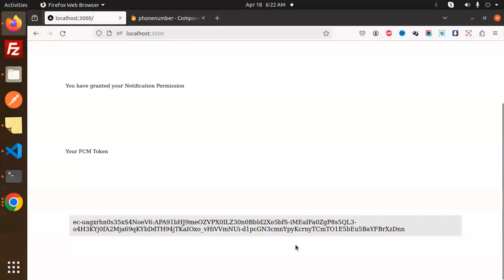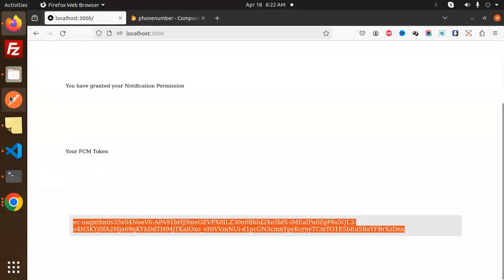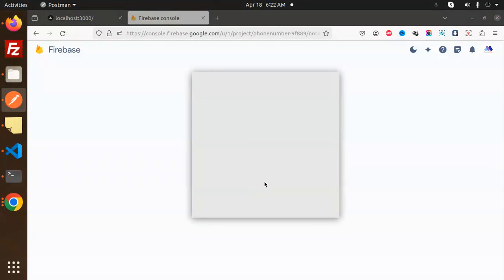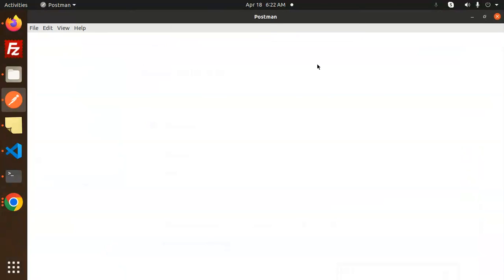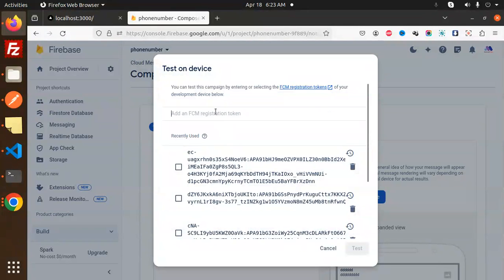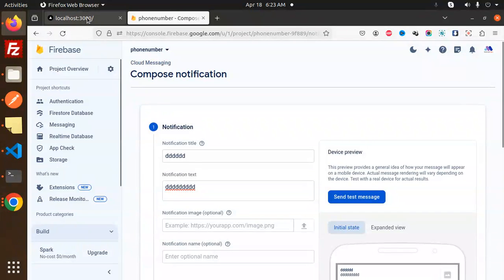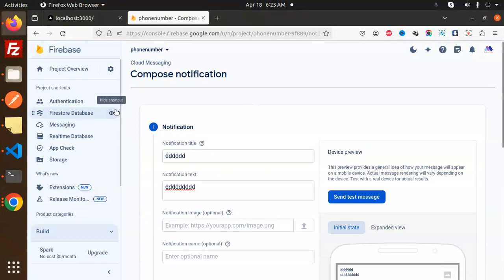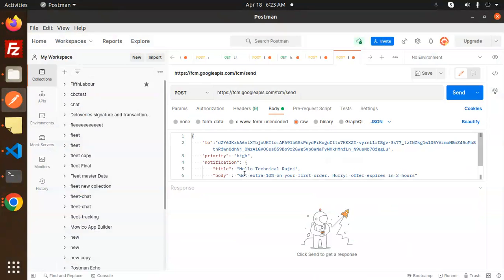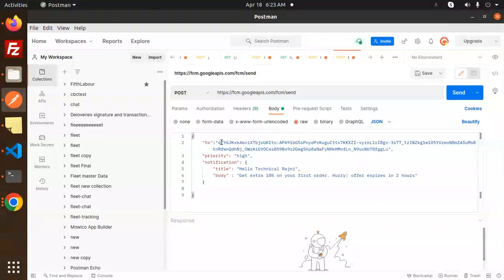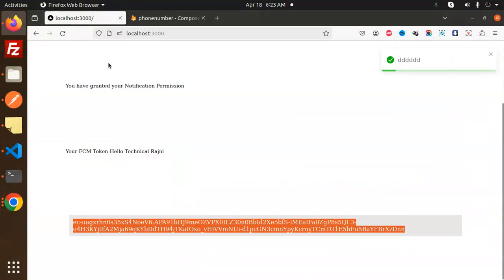Here you can see we have the FCM token. Let's copy this FCM token. I'm using a Postman request as well, and we will also do the same from the Firebase console. Let's add the notification and try to send it with the FCM token. I'm adding the token here — let's paste it and send. Hello Technical Rajni.